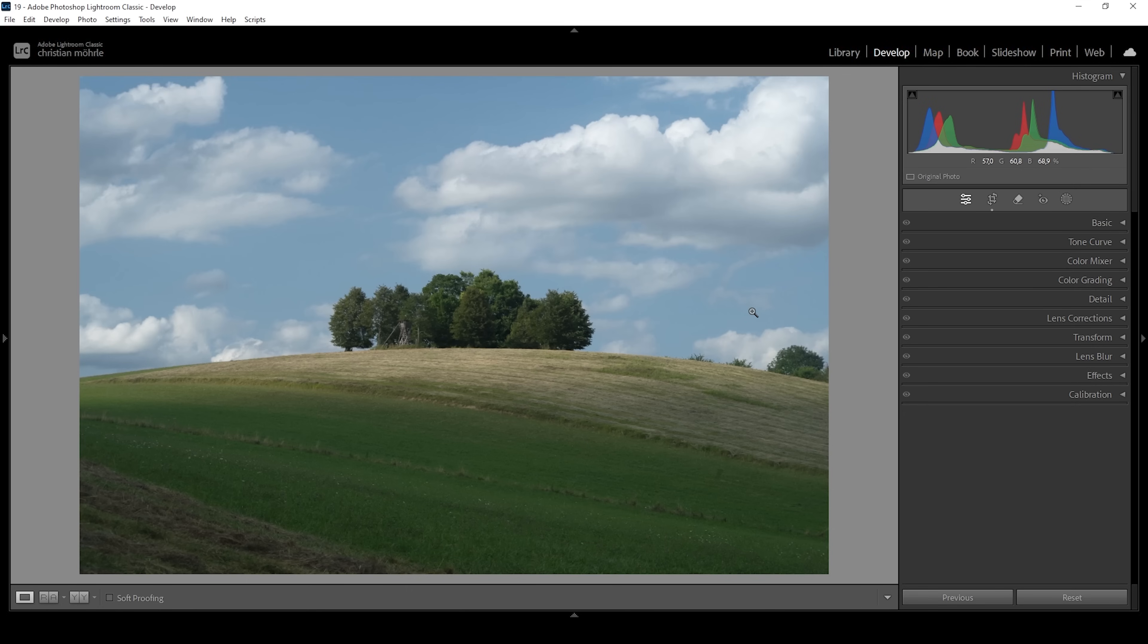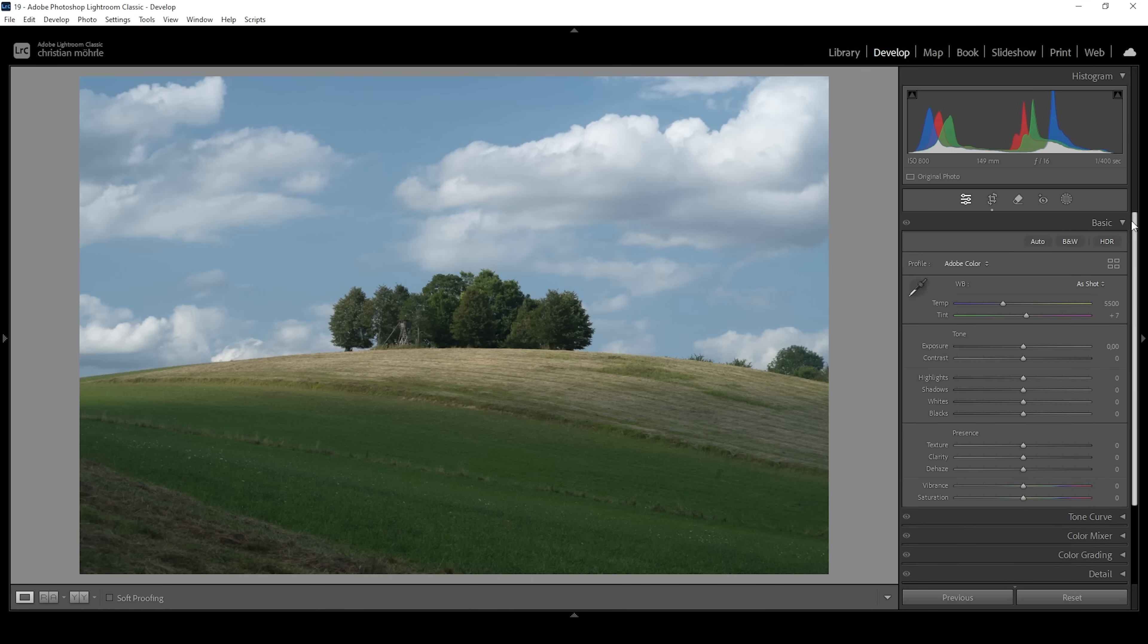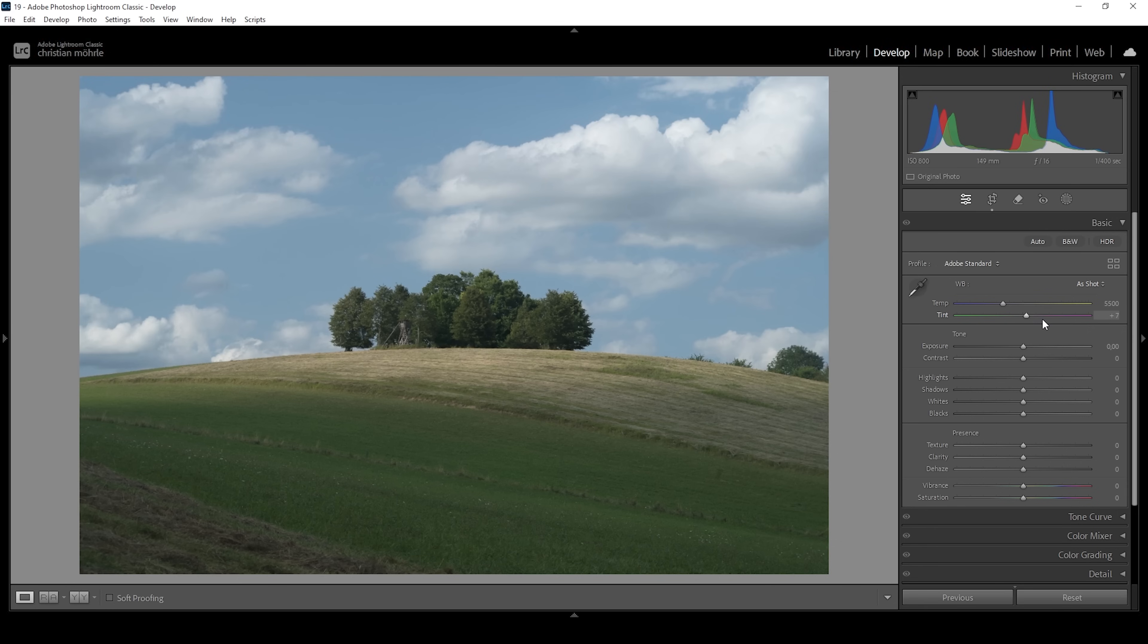So this right here is our RAW file. Before we can start working on the sky, we want to get the base exposure right. Let's open up the basic panel and start by changing the profile from Adobe Color to Adobe Standard to lessen the contrast. This means I have more control over the contrast myself.